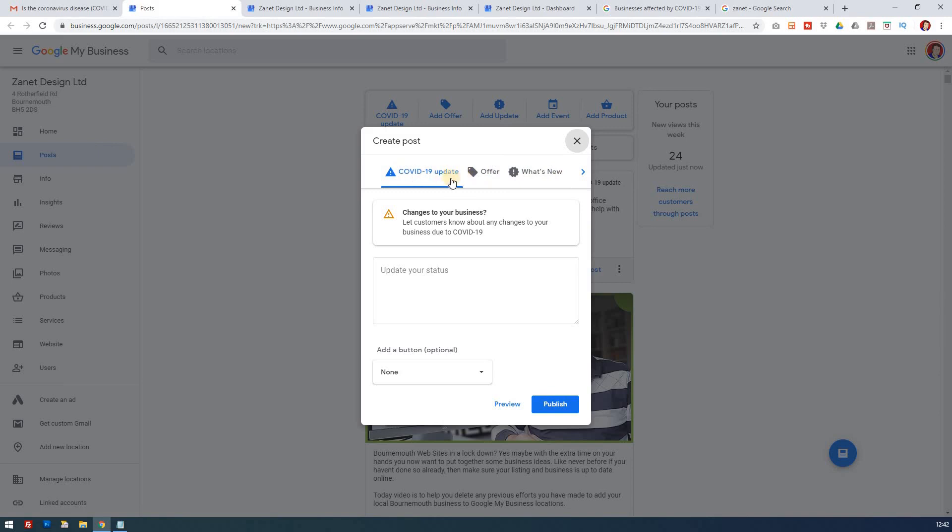Here you've got a particular COVID-19 update. So here you may mention the fact that your business is closed or you can contact your business in a different way. Again, this will display as a priority above other posts.